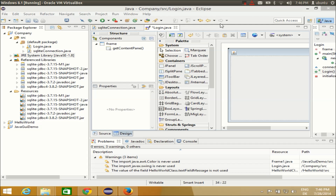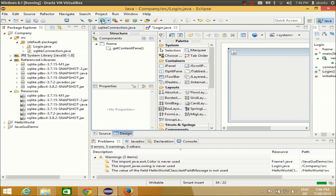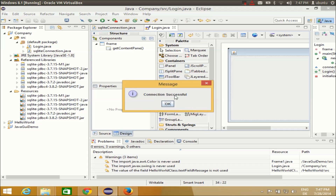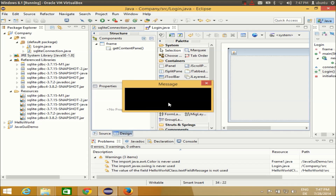Hello guys, welcome once again. In the last video I showed you how to create your SQLite database and connect it to your Java GUI application. We created the database, connected it to the Eclipse WindowBuilder GUI application, and tested the connection — whenever we run the program it shows 'connection successful', meaning the connection with the database is successful.